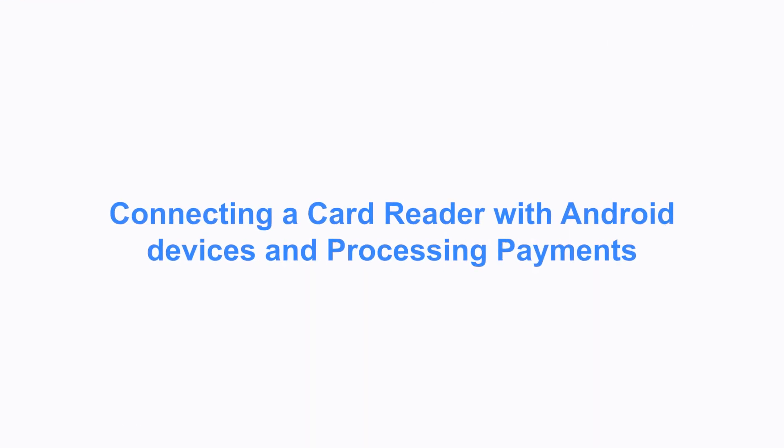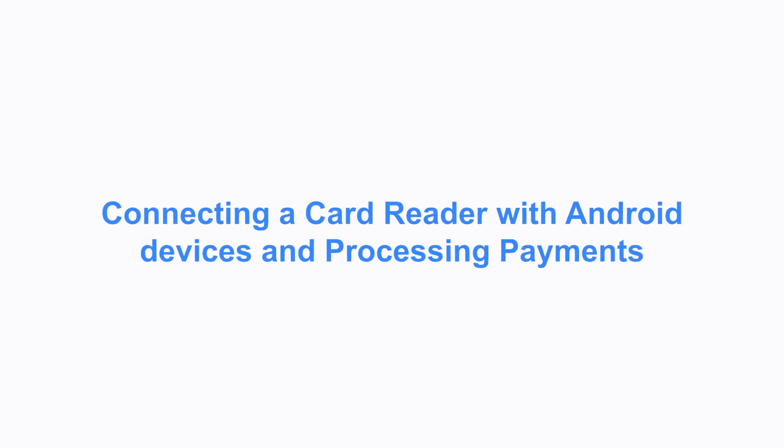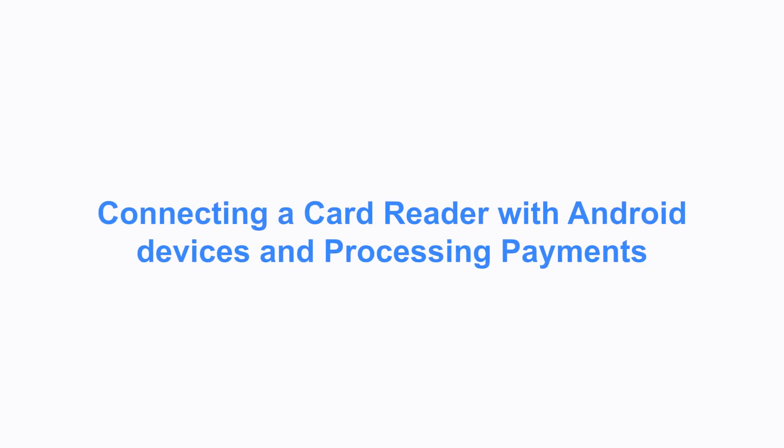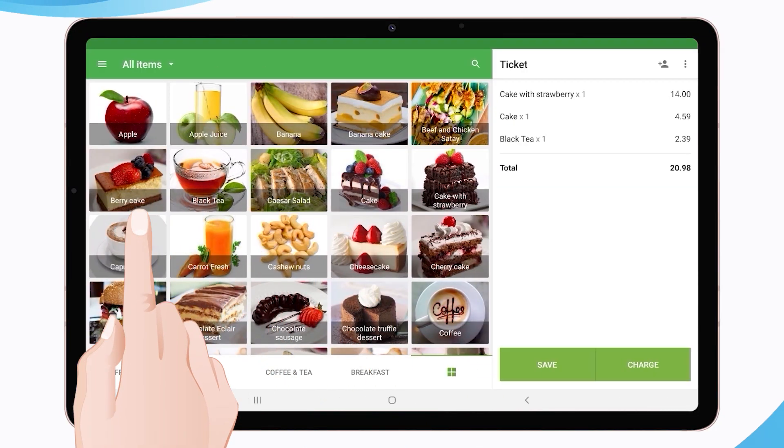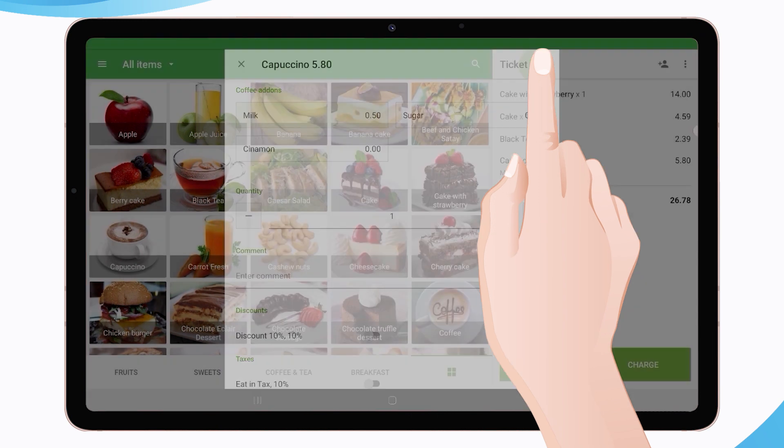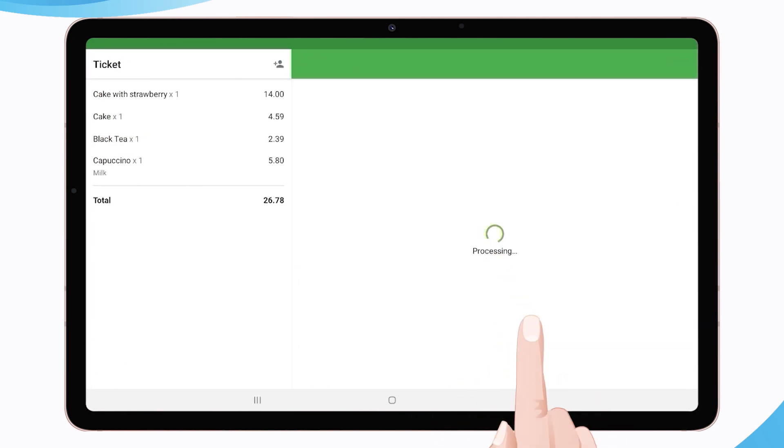Connecting a Card Reader with Android Devices and Processing Payments. To connect the SumUp card reader to Android device, make a test sale and select SumUp Payment Type.